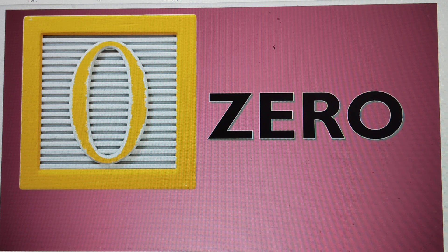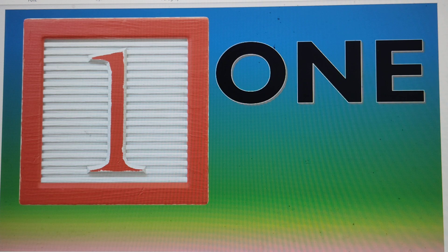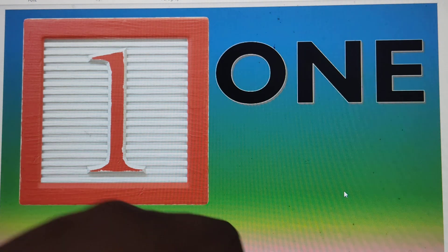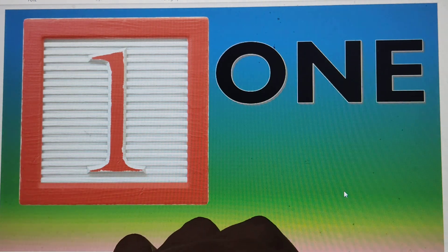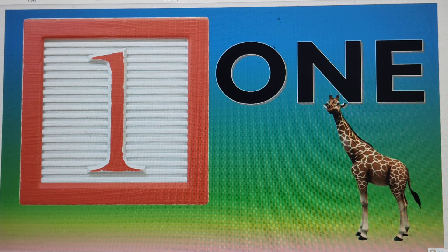The next number is number 1. 1 is bigger than 0. O-N-E, 1. Let's make one giraffe. So this is one giraffe. O-N-E, 1.